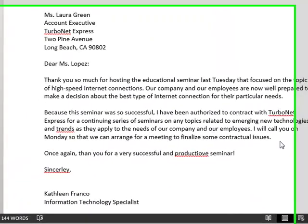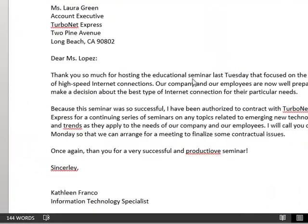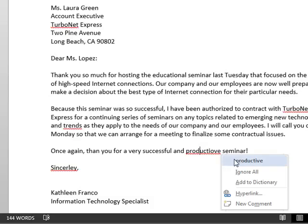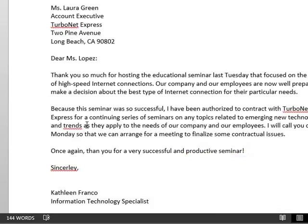Here's the finished document, and before I upload it I'm going to proofread it. I can see that I have a couple of errors. 'Trends as they apply' — there's nothing wrong there. 'Productive' is wrong, so I right-click and choose 'productive.'